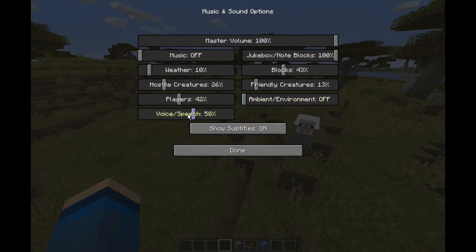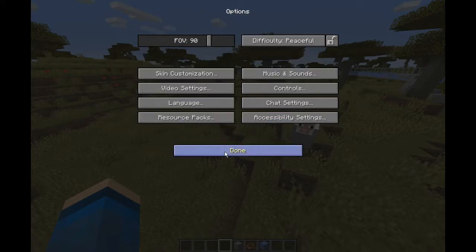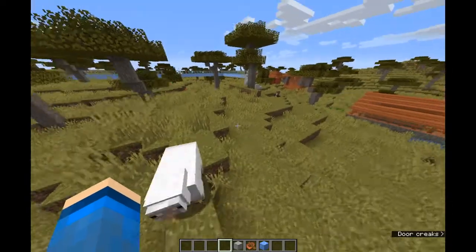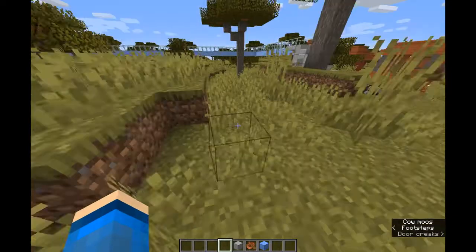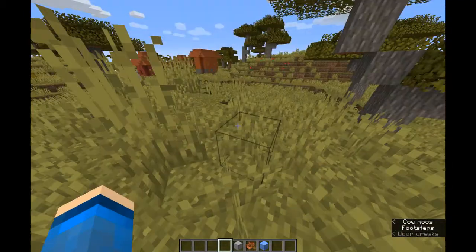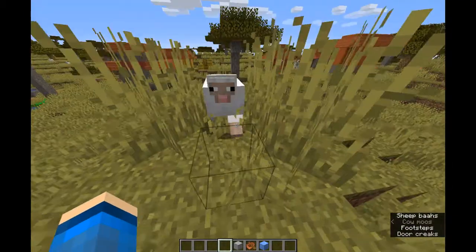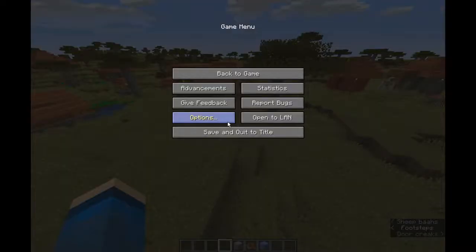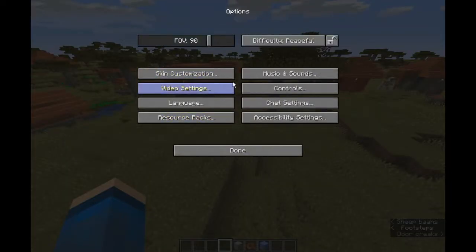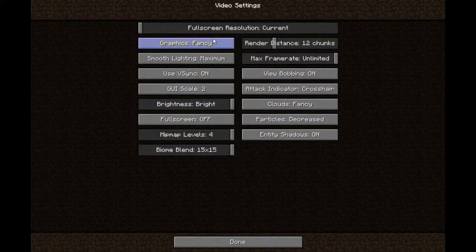And then you have voice slash speech, which is the narrator I believe. And then show subtitles, which is the noises you hear on the bottom right of the screen. And then from the sounds, you have video settings.